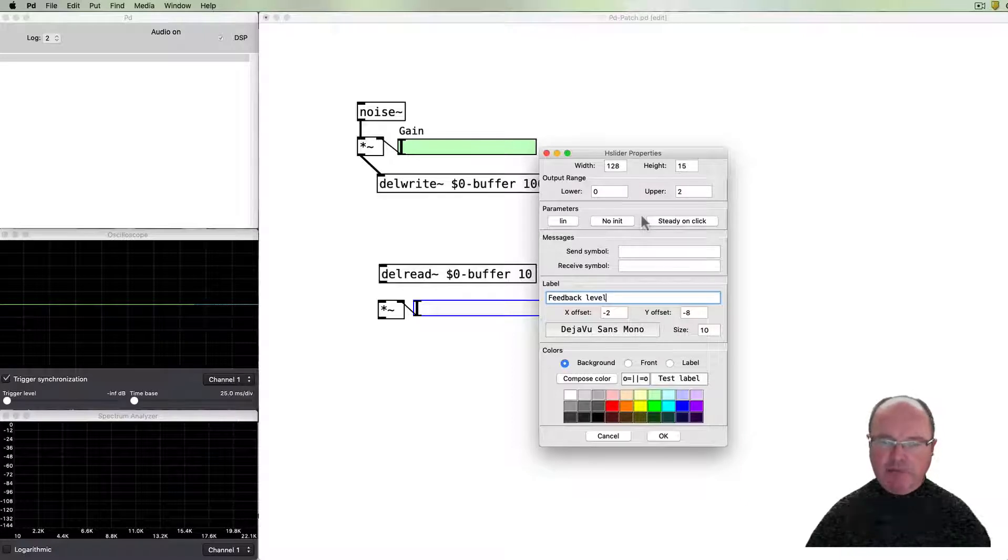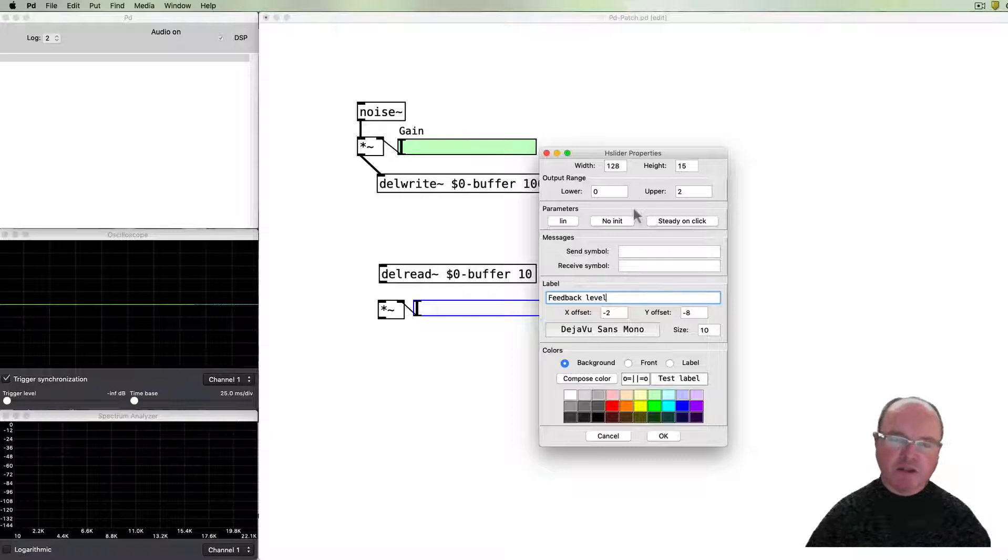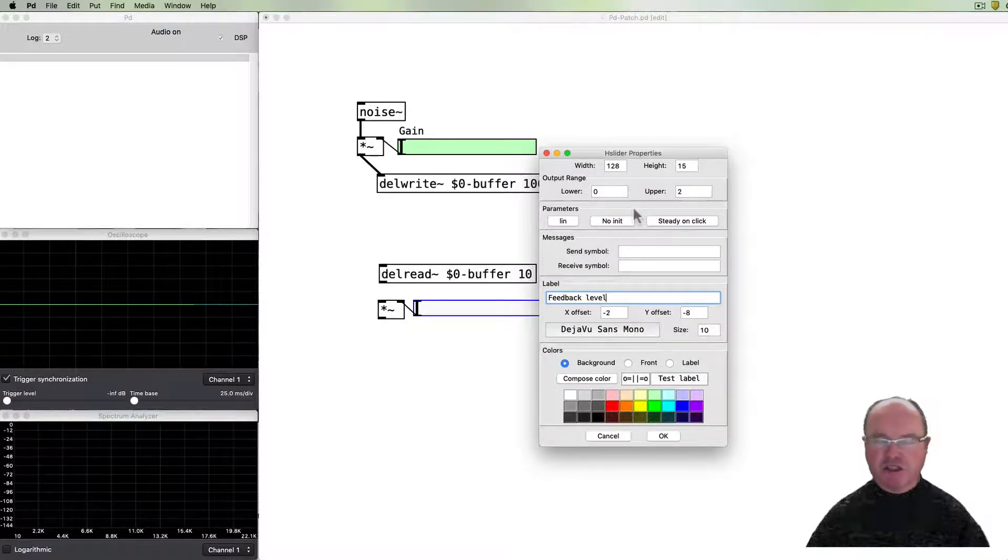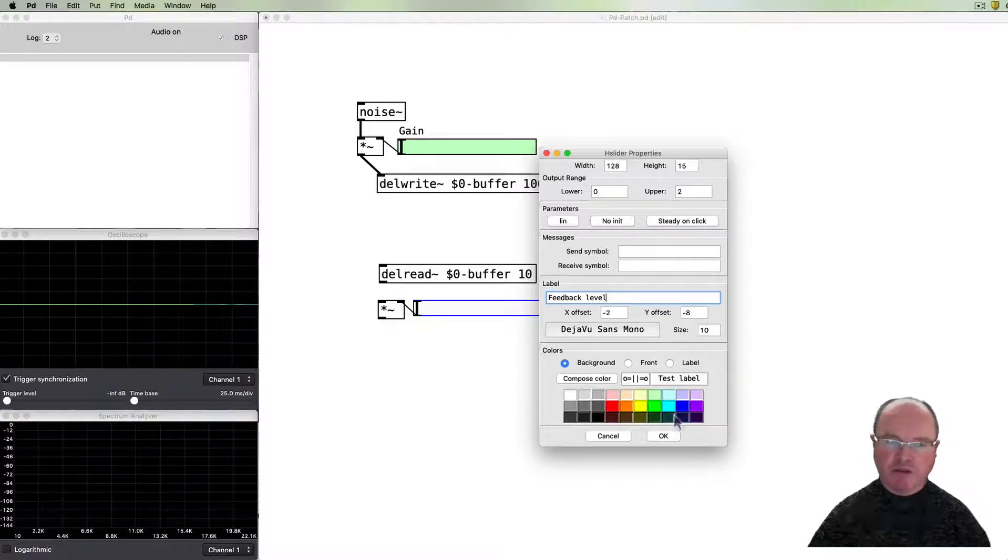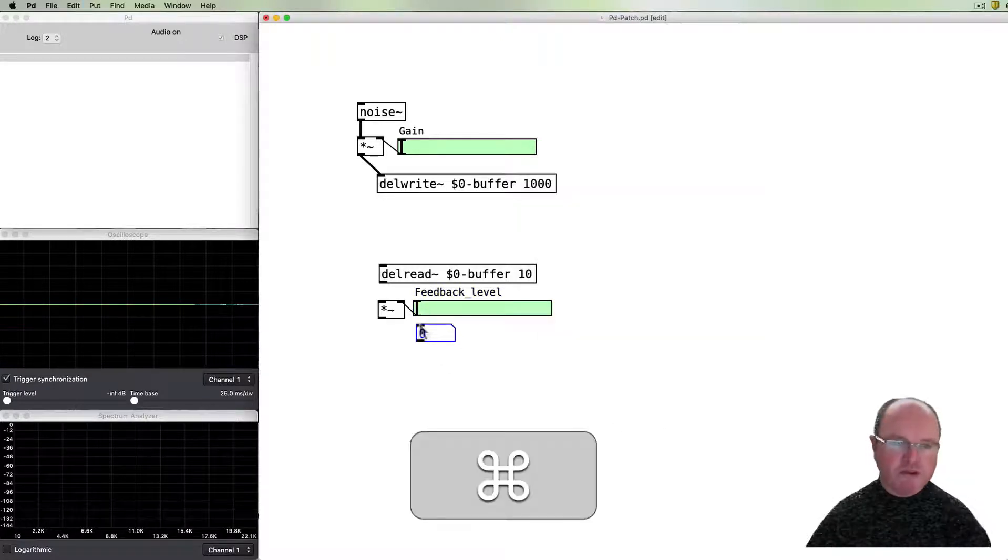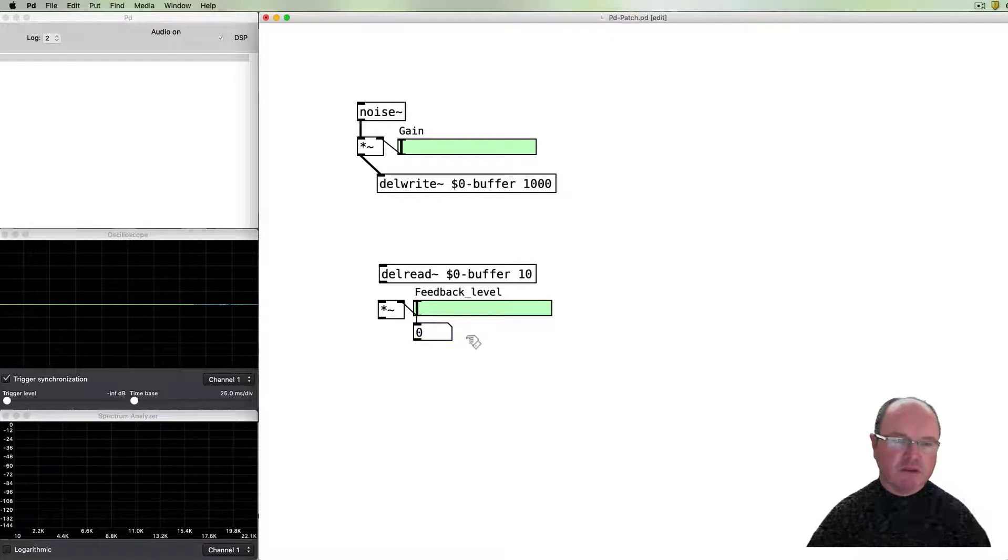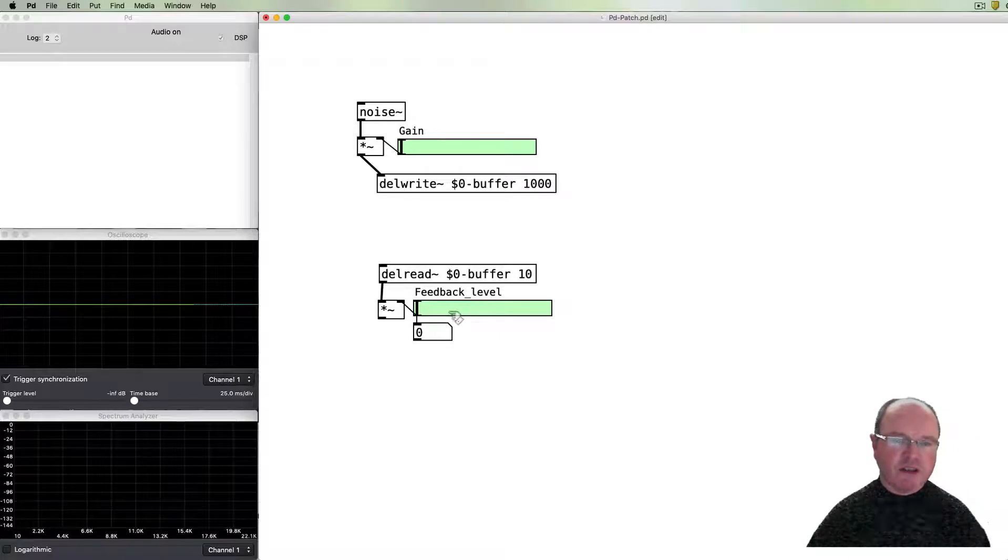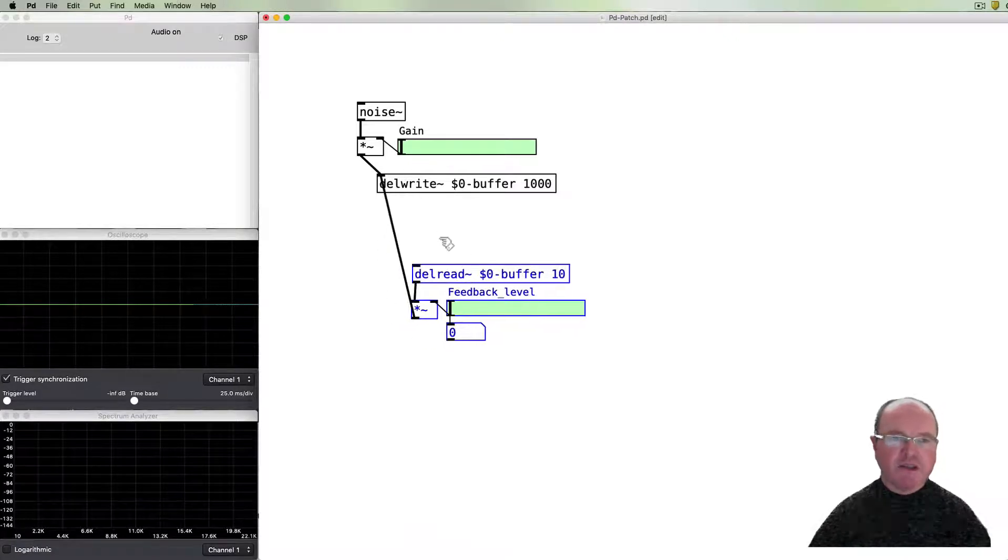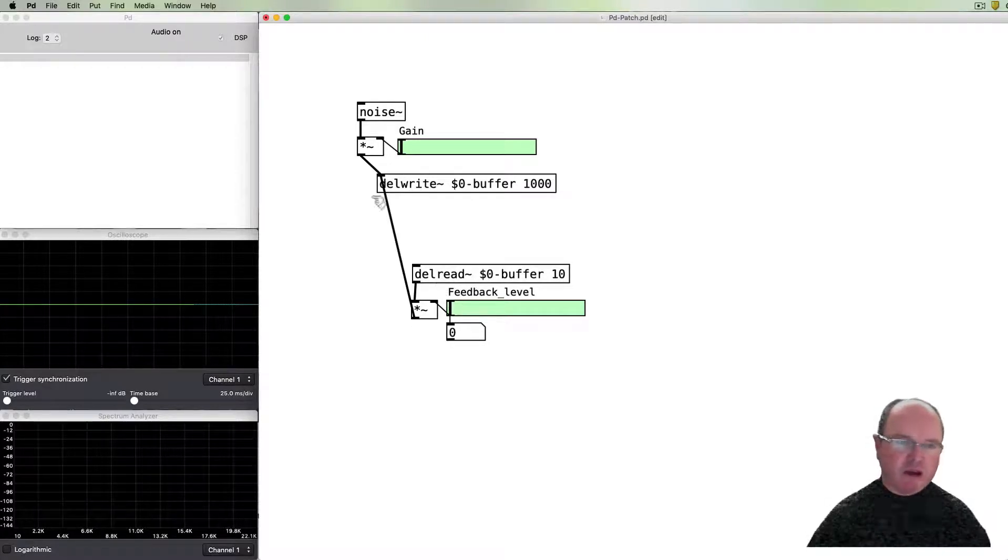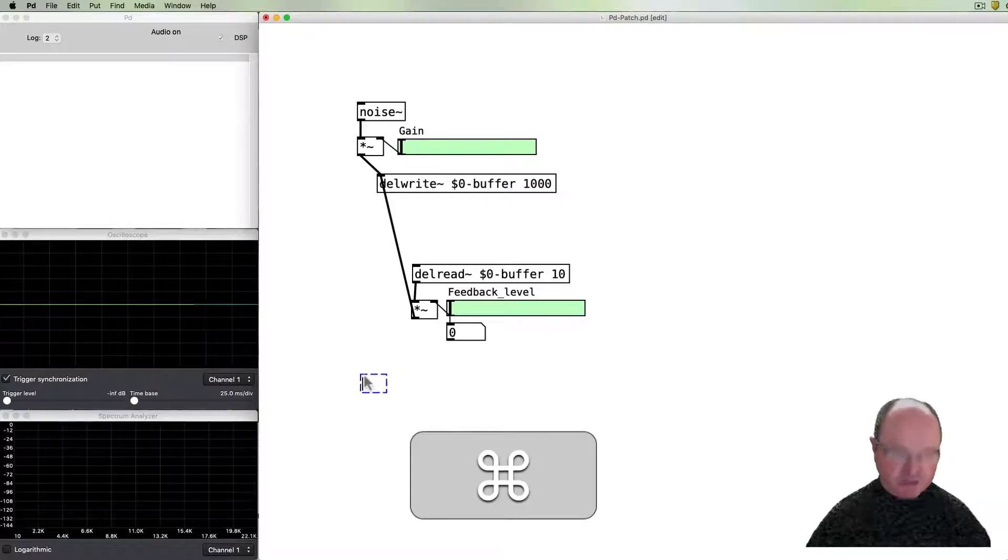So when it's just below one then the feedback will start to diminish. When it's just above one it will start to increase. And so we want to be able to see that as we go. So because it's important to know what that value is, I will put that number box there so we can see what's going on. So this is controlling the amount of feedback and that feedback is going to go back into the write. So in this sense we've got this signal going in, then we're reading it back and we're writing it back as a certain amount of feedback in addition of course to all of that.